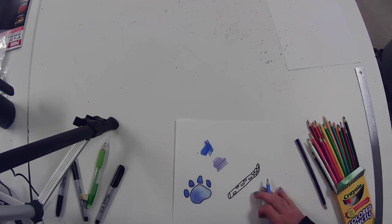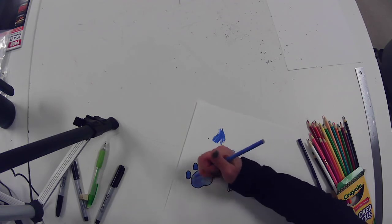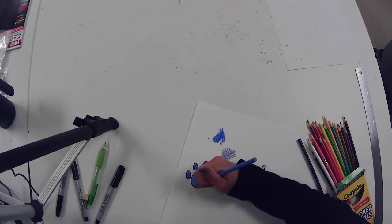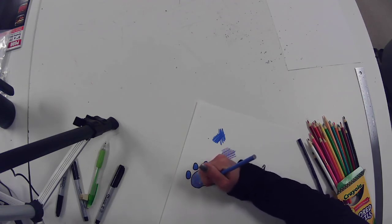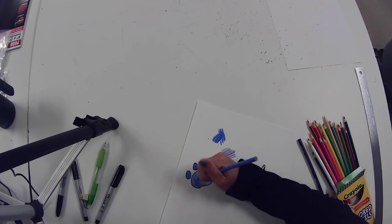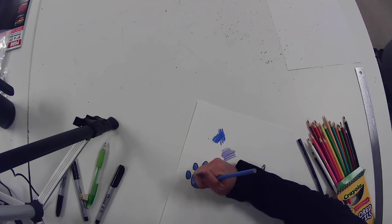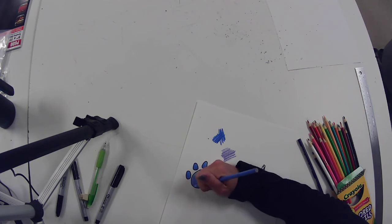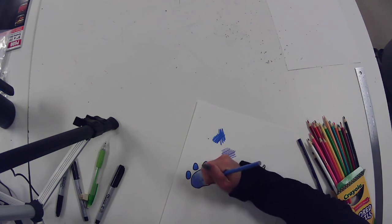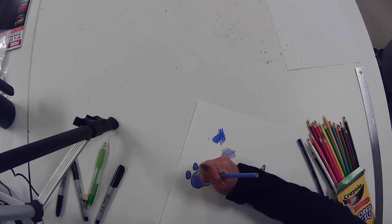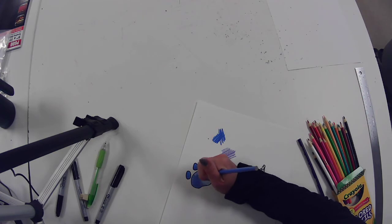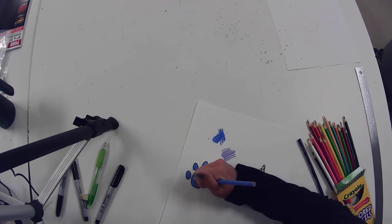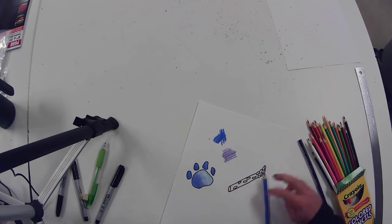Then if I want to make it a little more blue, I'll come back with my blue and darken that up a little bit. So you can press a little harder as you get closer to your final, like you're happy with the final color.